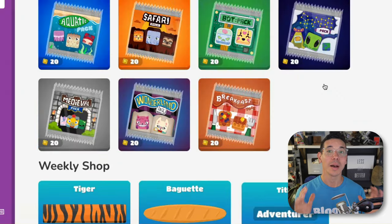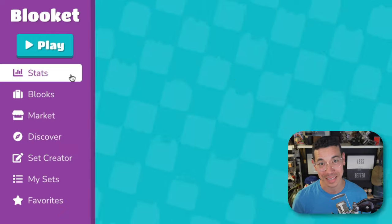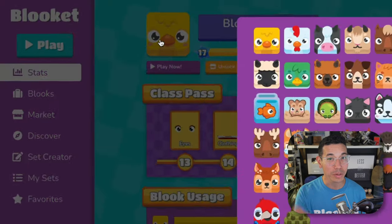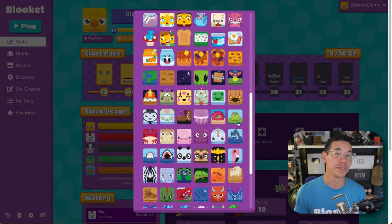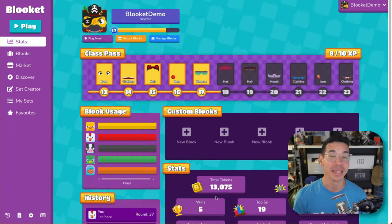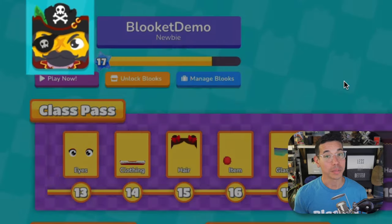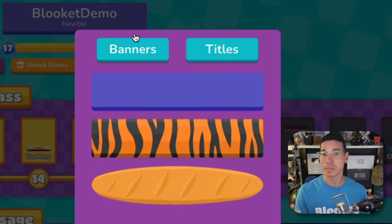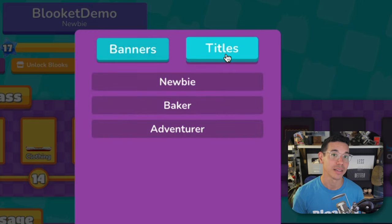Finally, to update your profile Blukes, banner, and title, navigate back to your stats page. You can change your profile Blukes by selecting the Blukes in the top left hand corner. This will open up all of the Blukes you've collected so far — find and select the Blukes to make it your profile Blukes. To update your banner and title, click on the banner and choose from the options you have available in both the banner and the title sections.